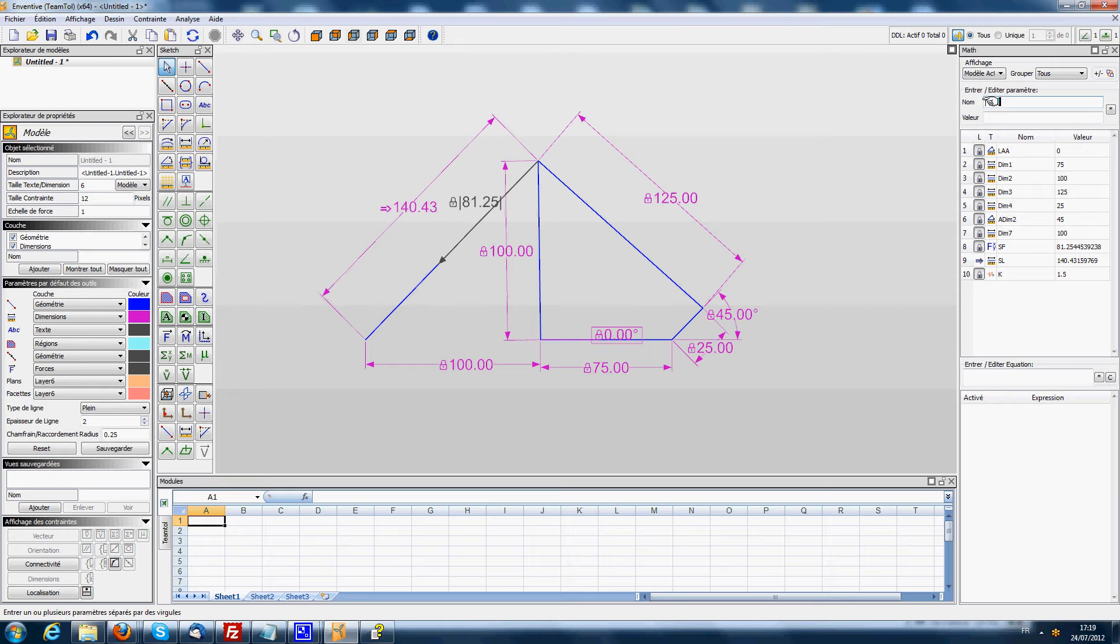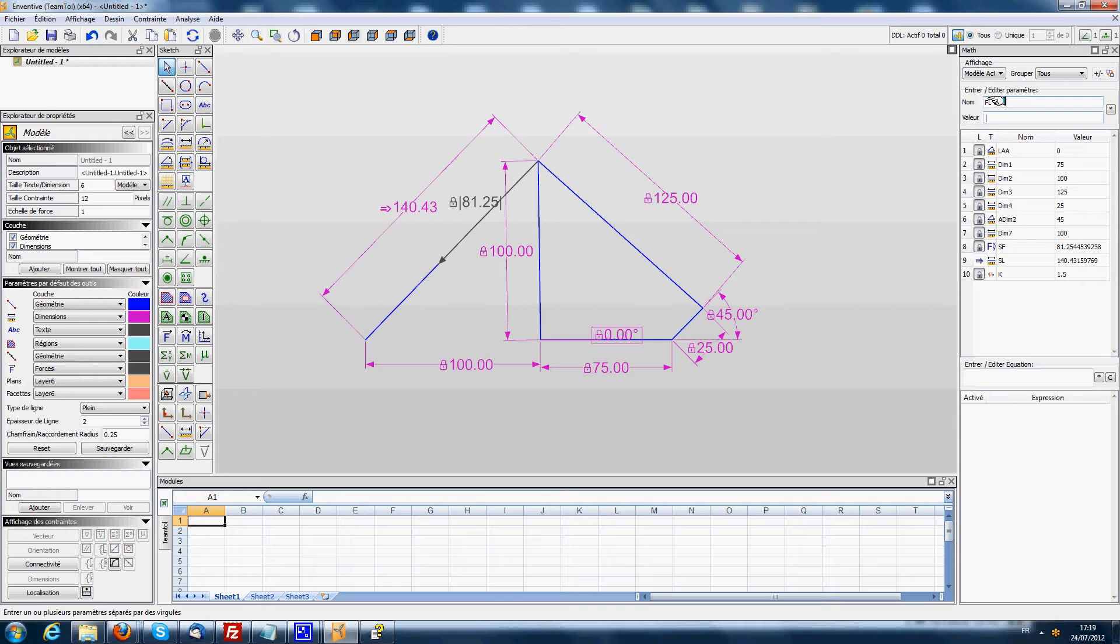Then I'm going to create a variable called FL, like free length, and the value of FL is going to be 90 millimeters.